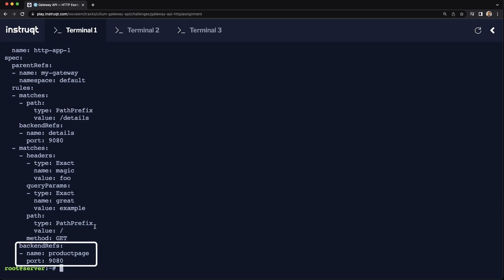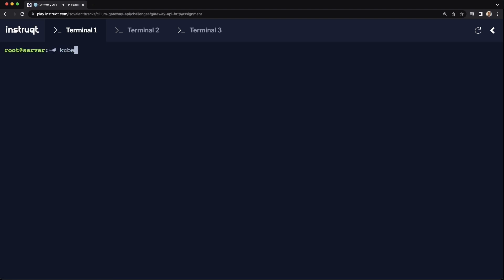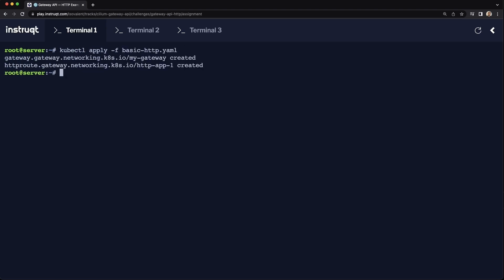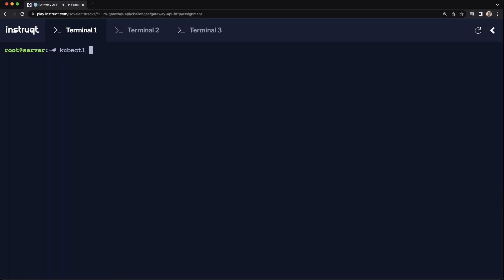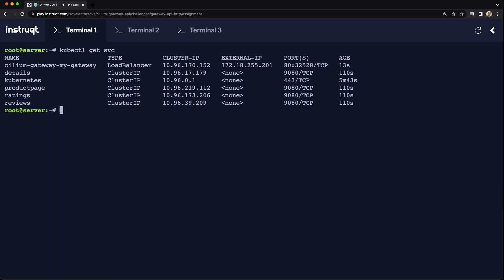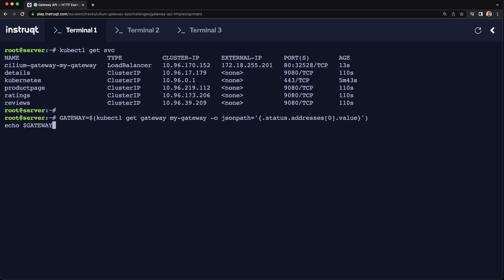So let's go and deploy the Gateway API first. Here we go. Literally just takes a couple of seconds to deploy. You can see that the load balancer service has been automatically deployed. And you can see the IP address is 172.18.255.201. And we're going to save that IP address.